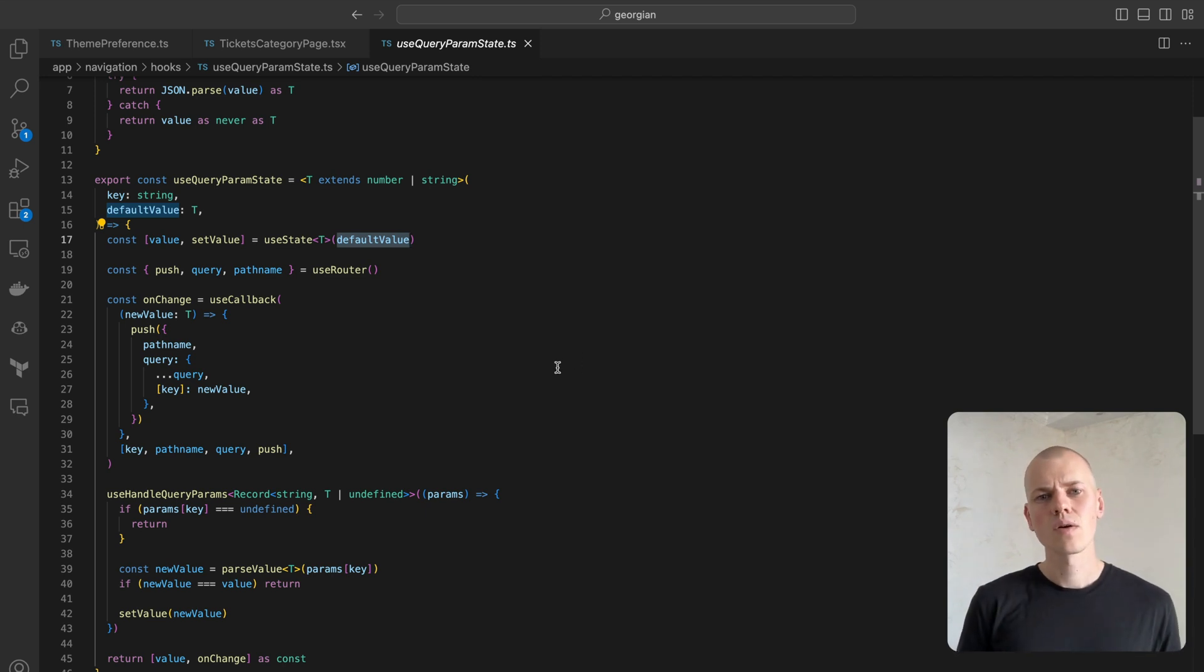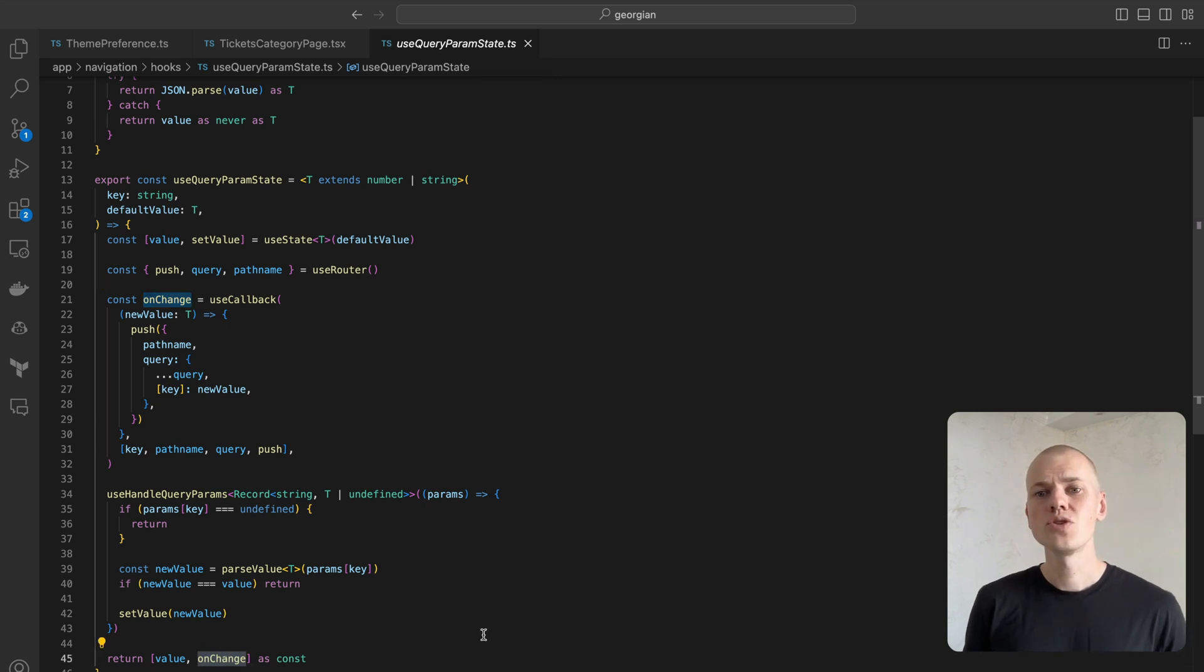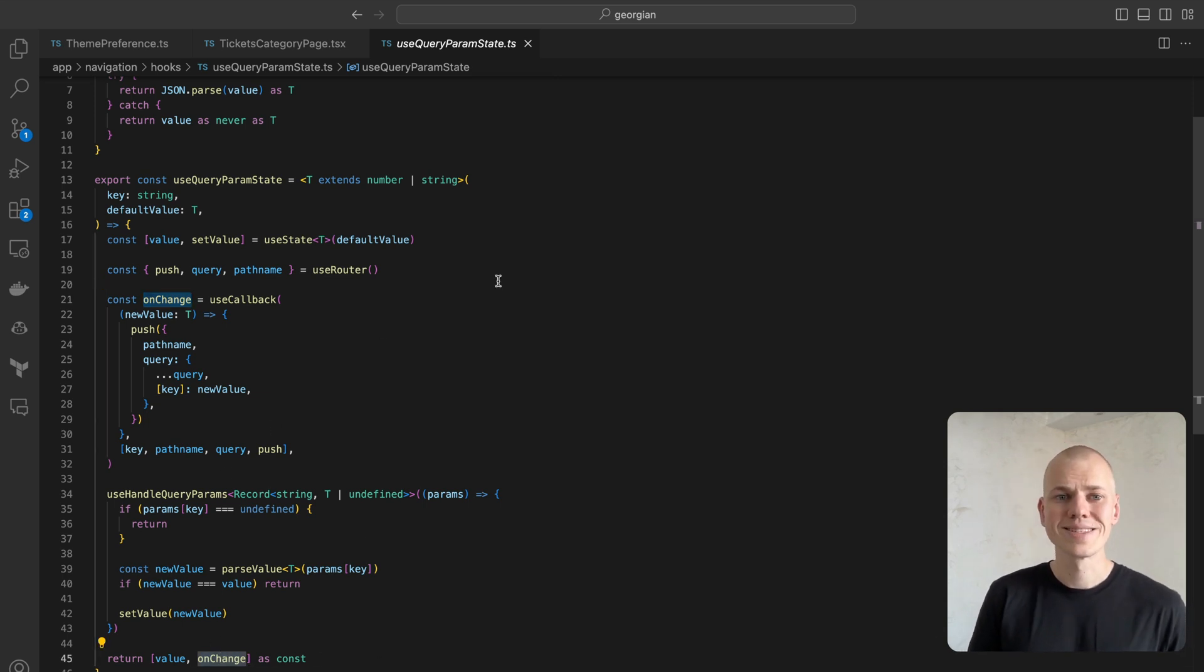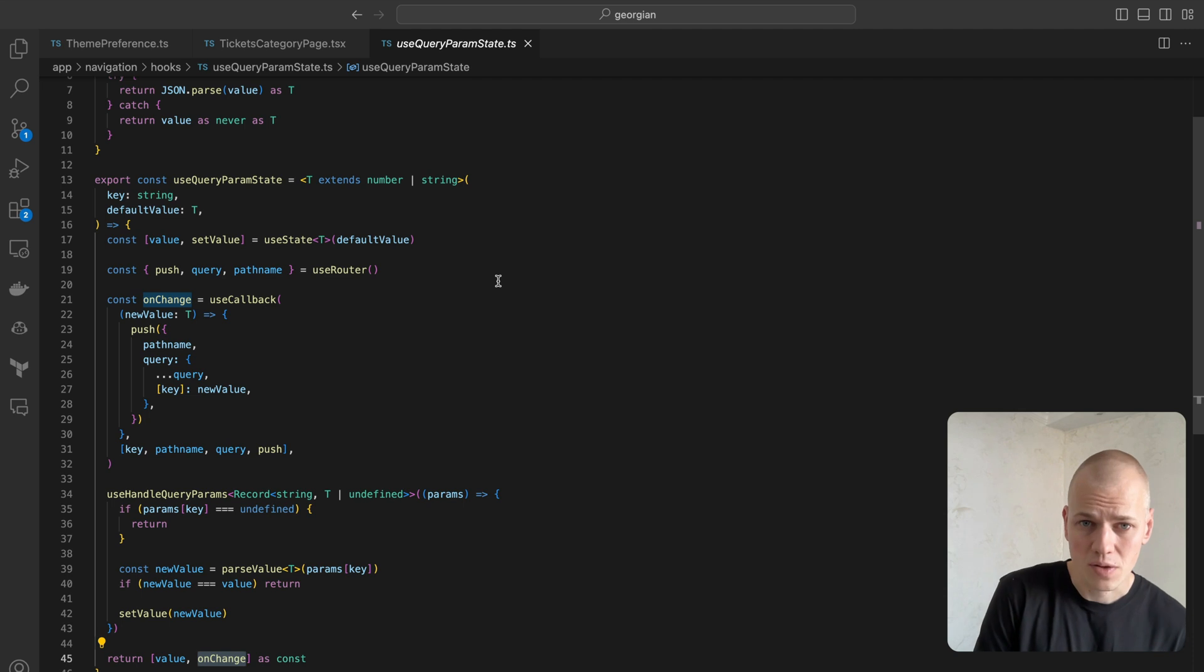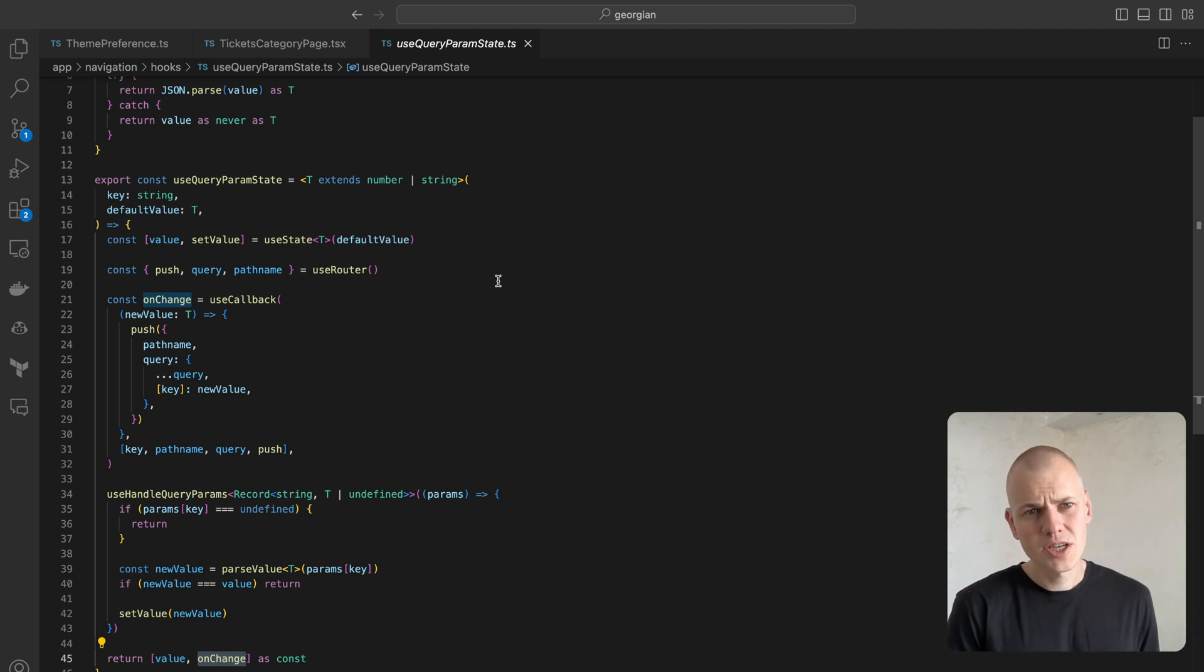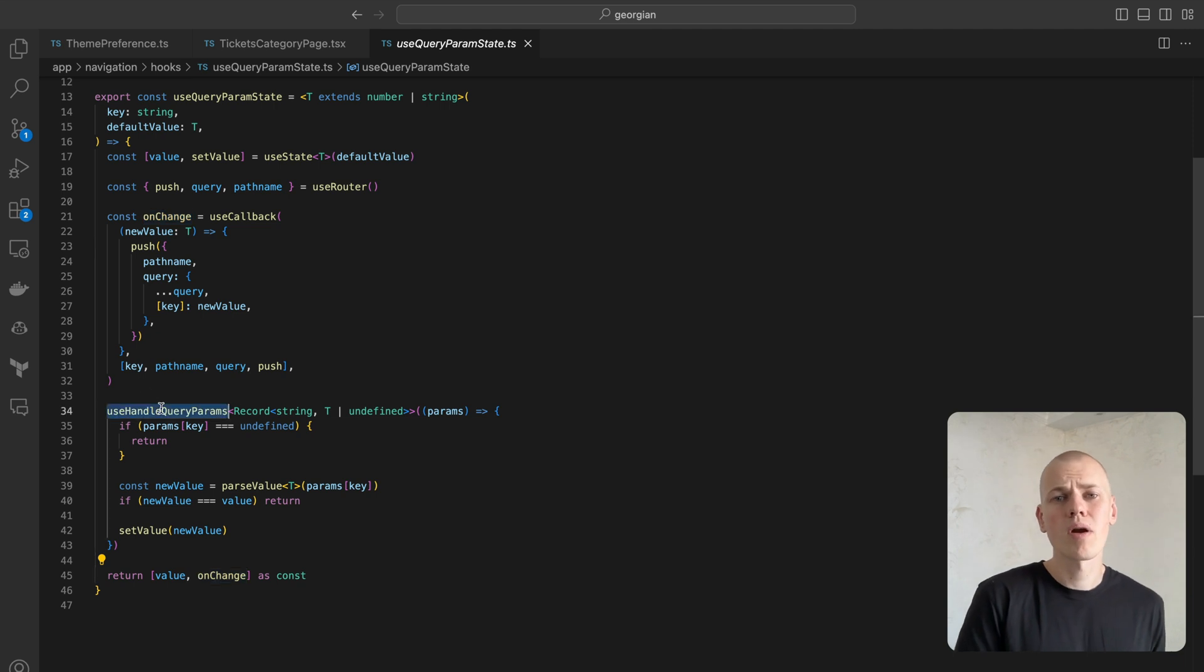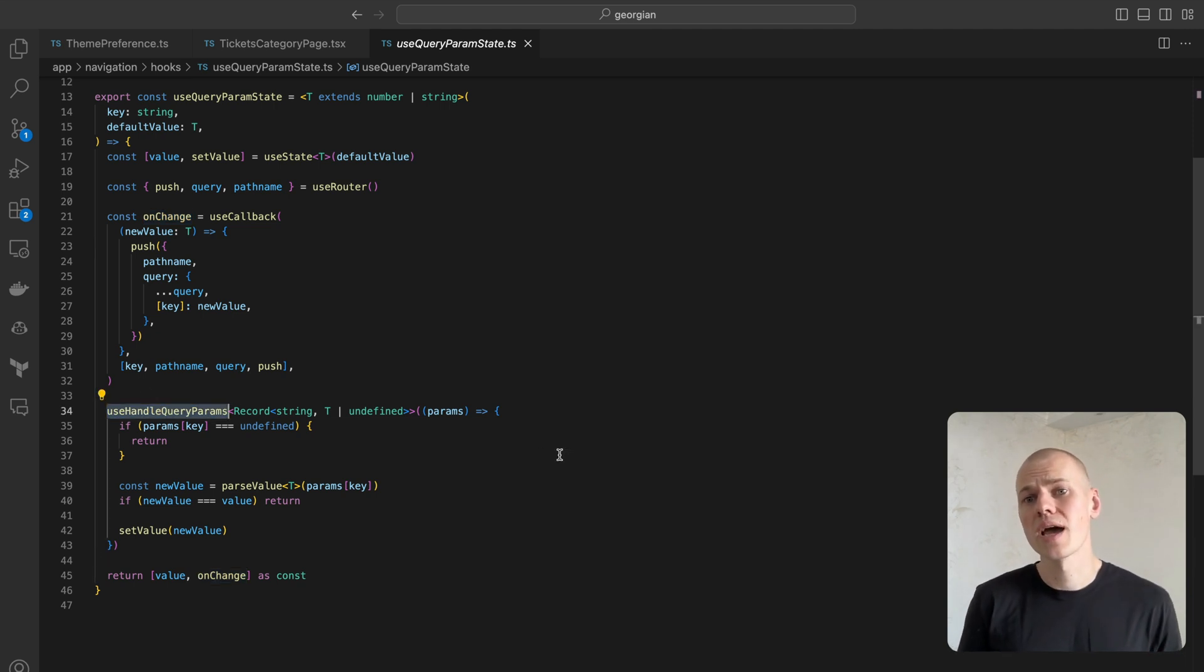Instead of setValue, the hook's consumer gets an onChange function. This ensures the URL query string consistently reflects the updated value. We skip the setValue function inside onChange, since we're already looking out for queryParam changes within the useHandleQueryParam hook.